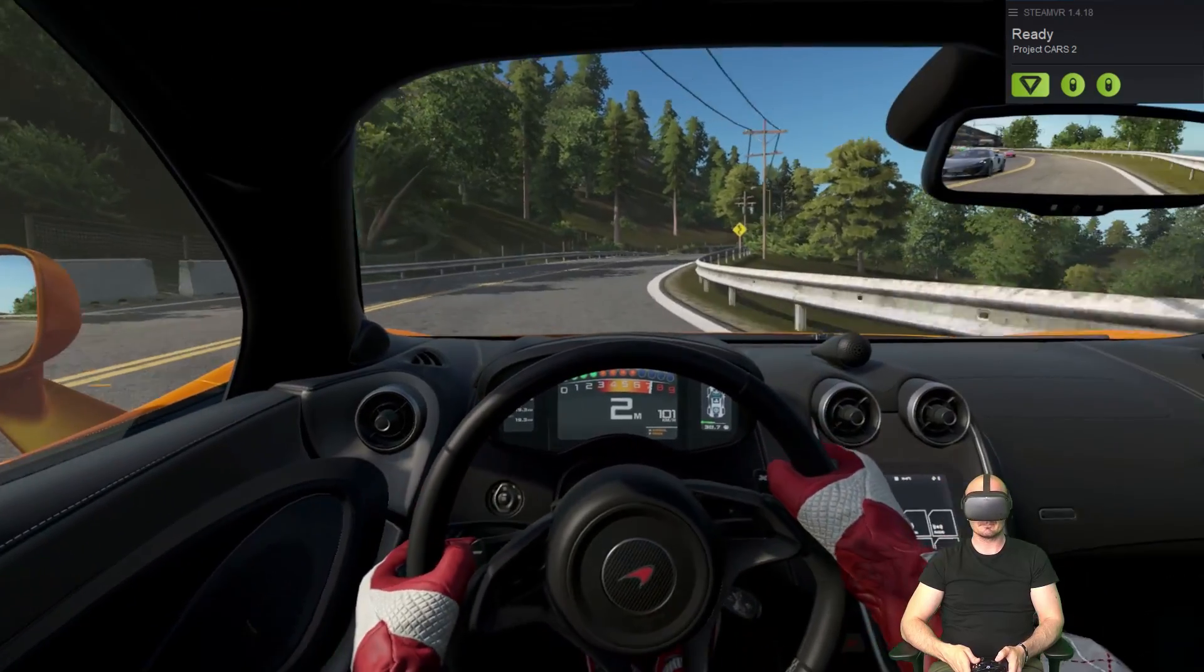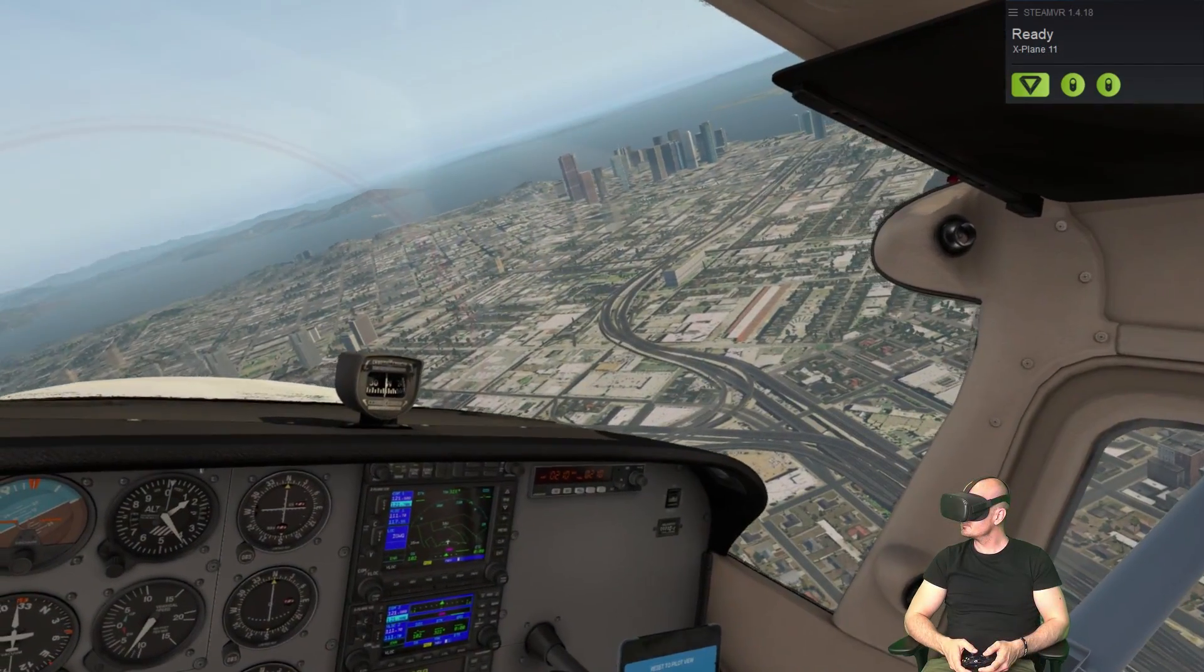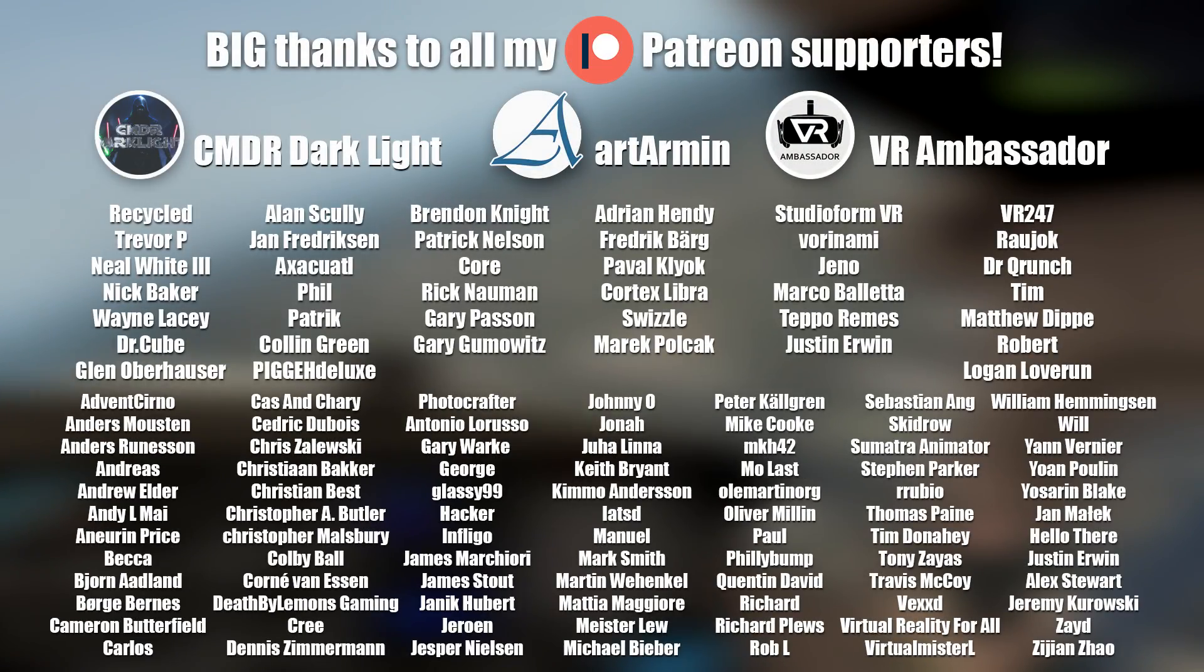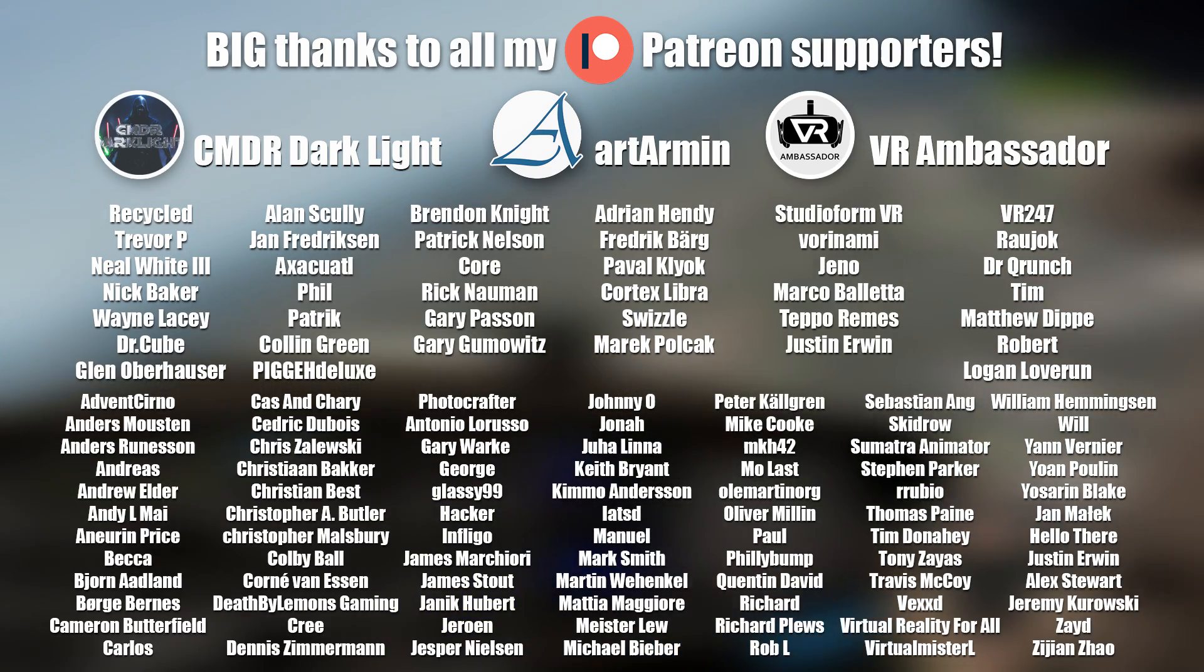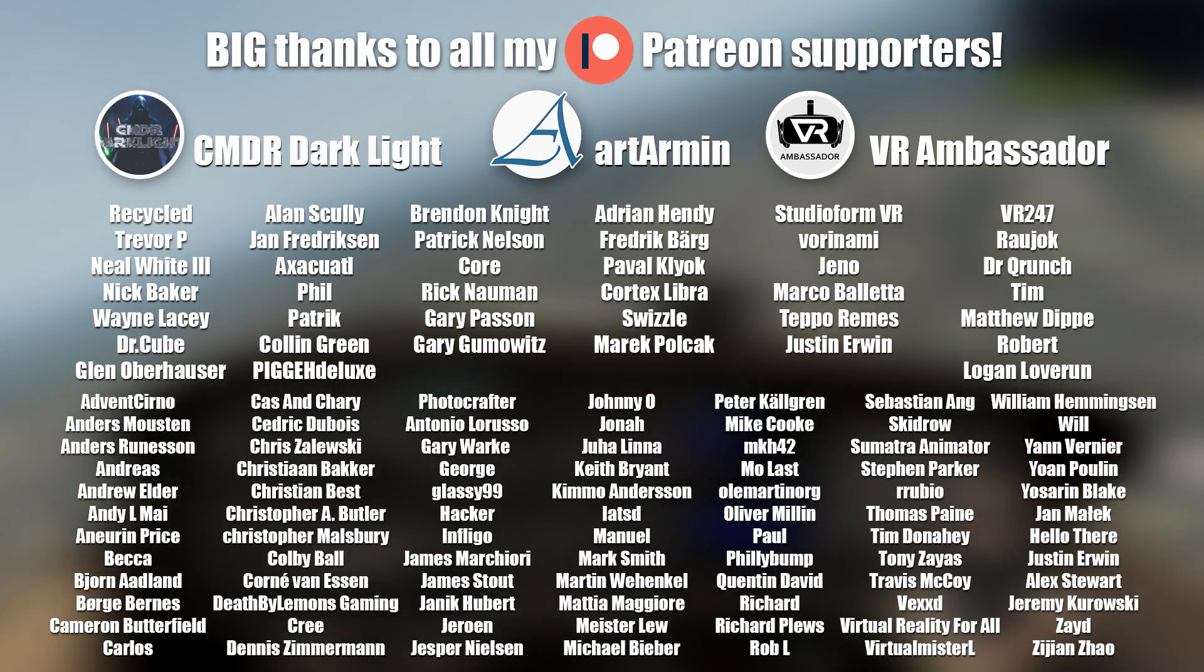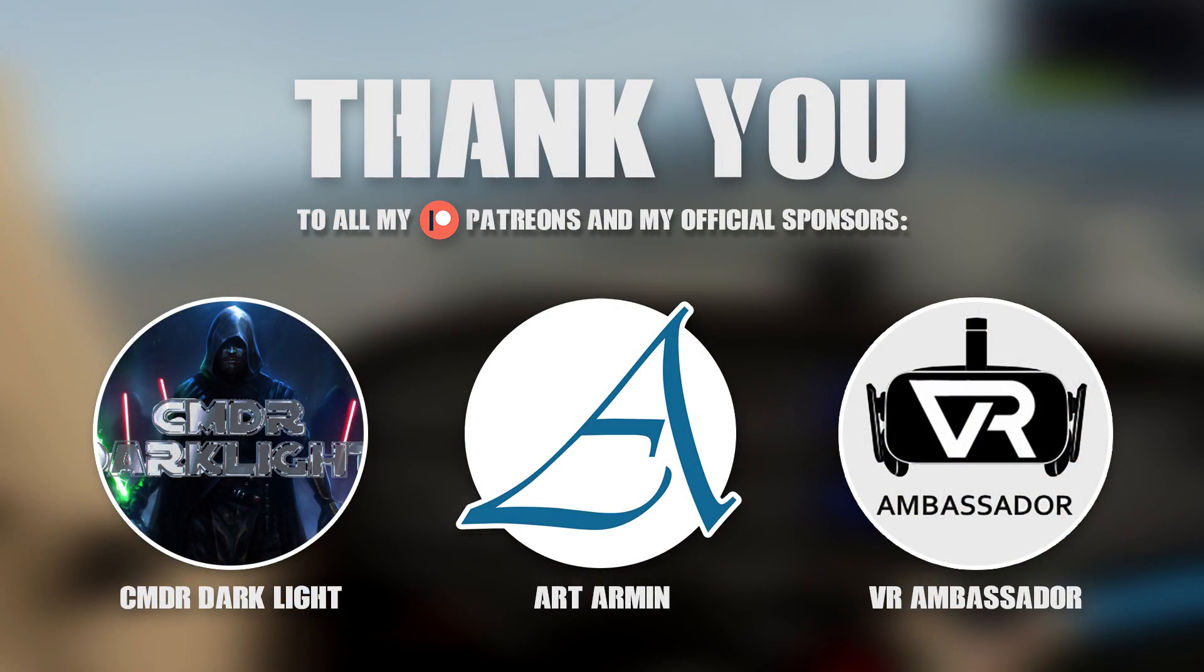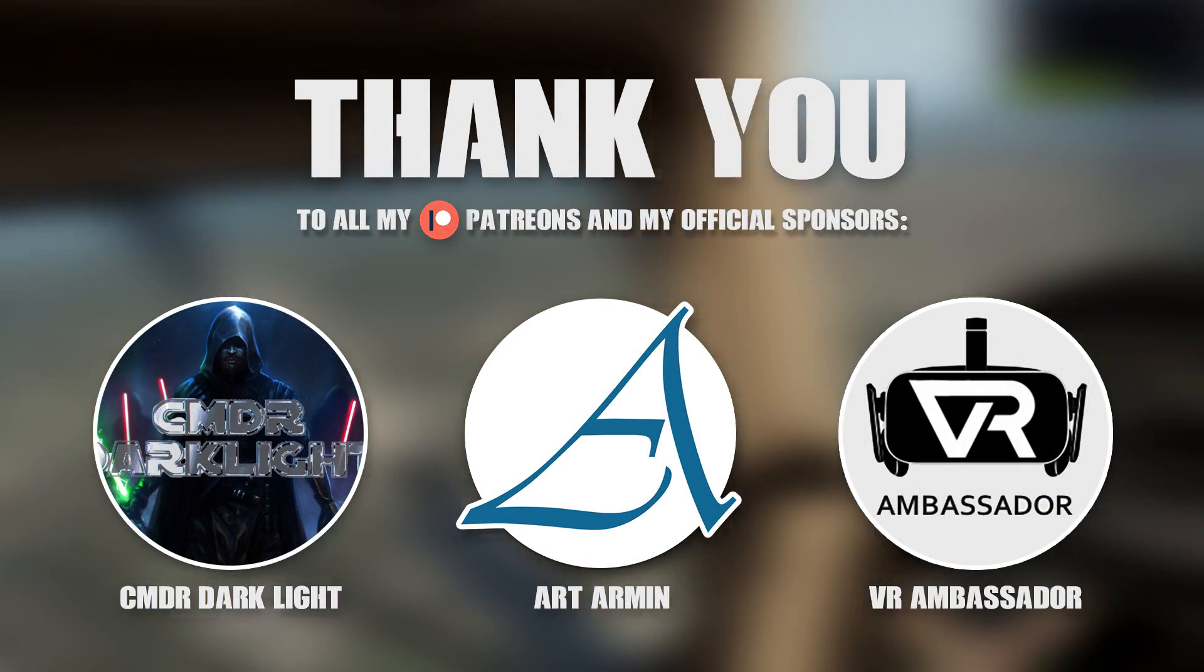Lastly. A big thanks to all my lovely Patreon supporters. And a special thanks to my official sponsors on Patreon. Commander Darklight. Art Armin. And VR Ambassador.